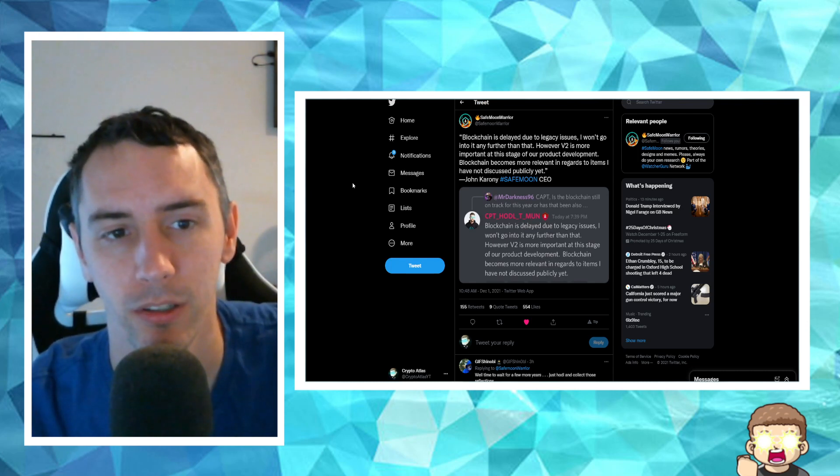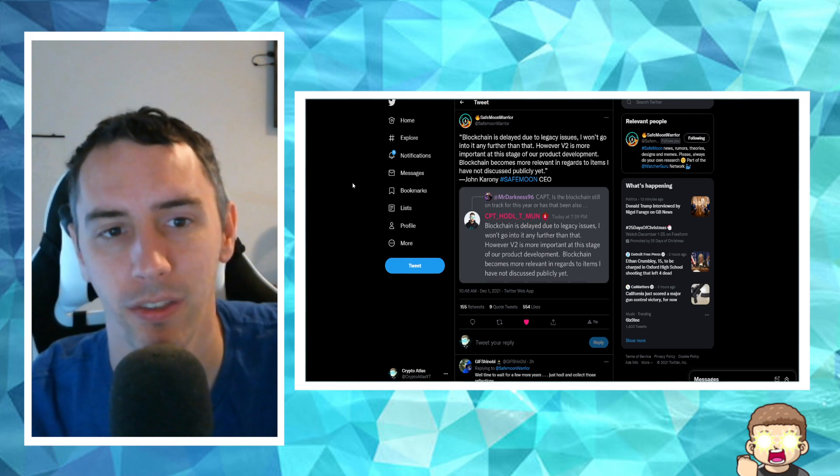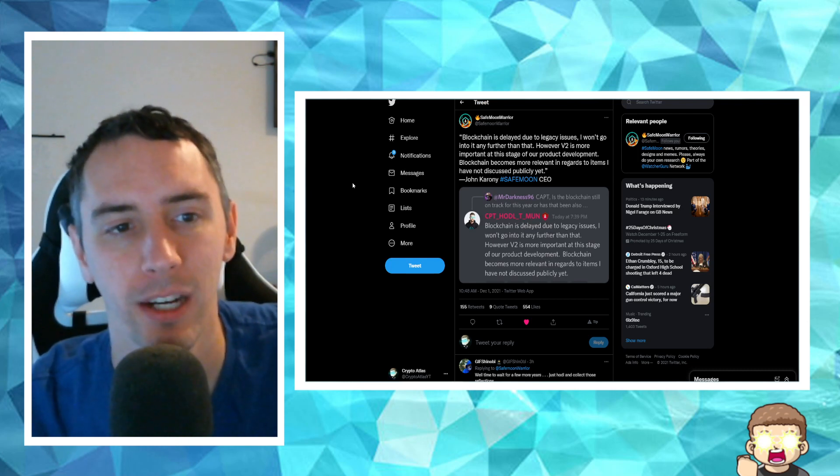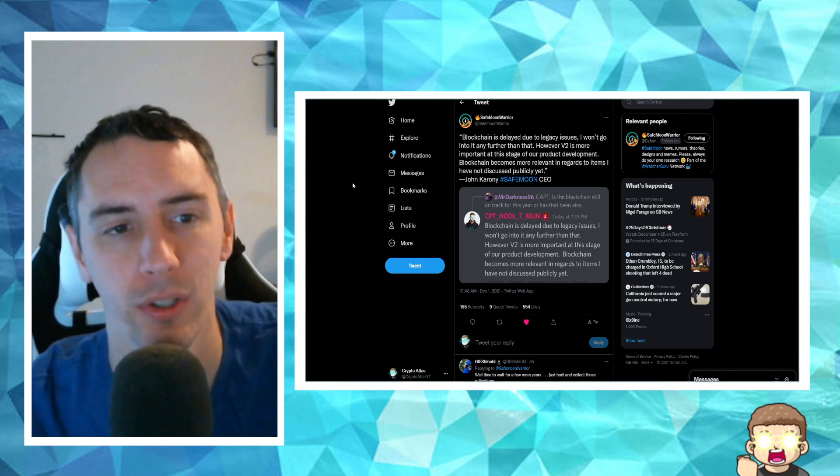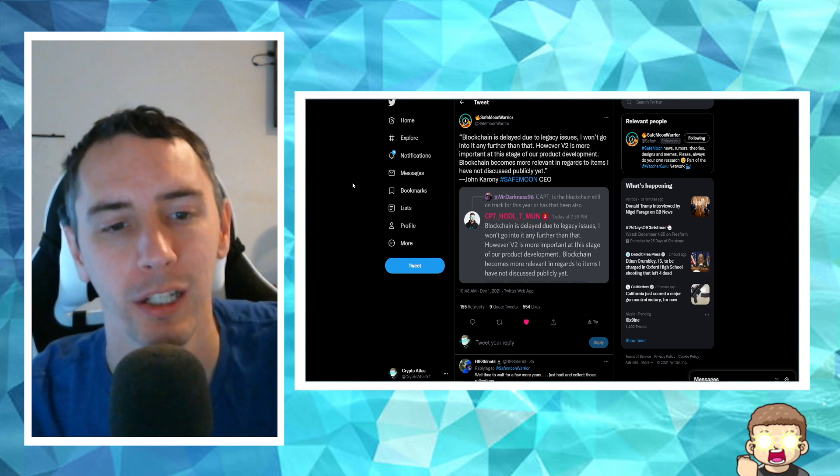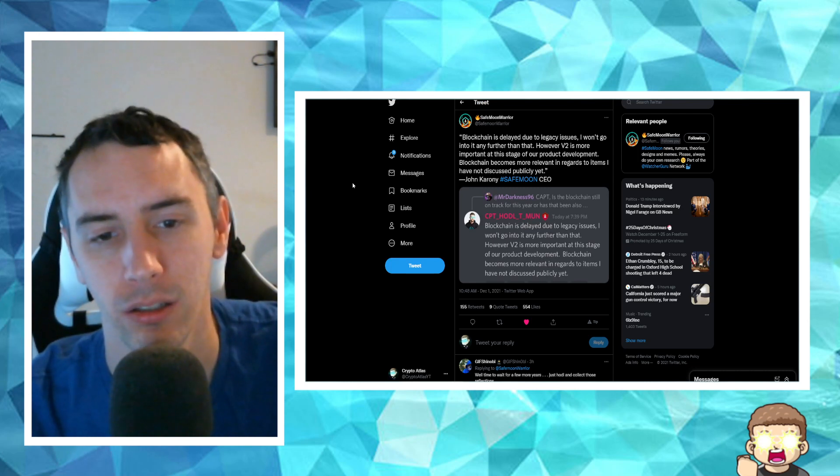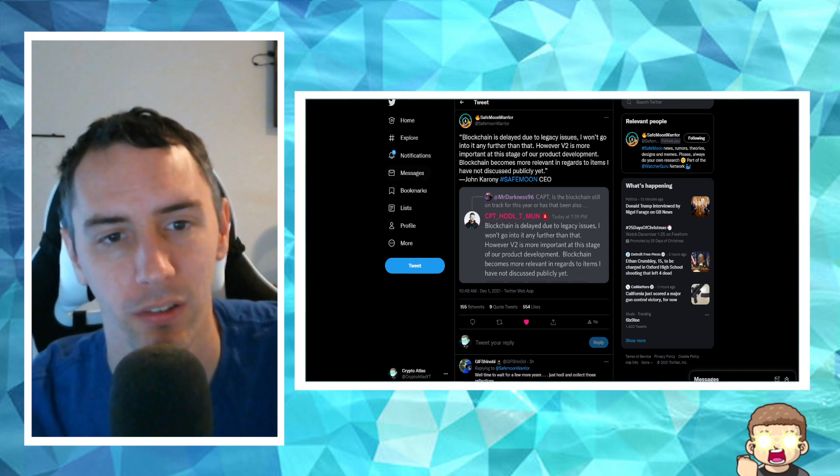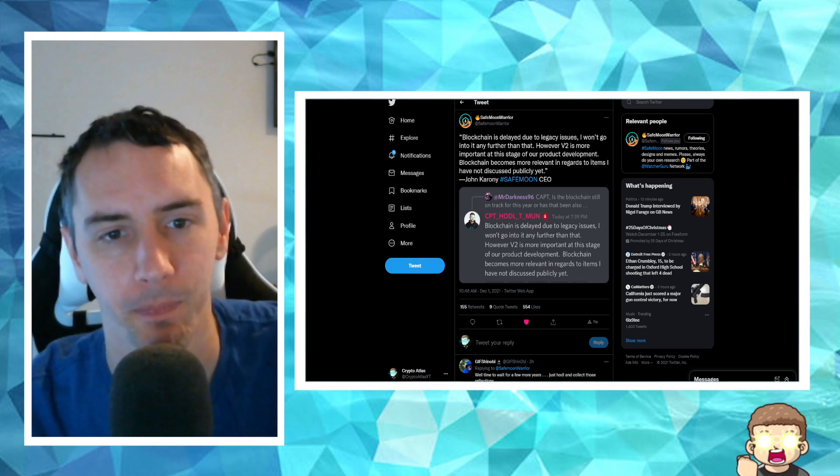I think we were all pretty much led under the belief that the blockchain was ready, it was done, they're just kind of finalizing things. But again, this identifies here in the quotation: blockchain is delayed due to legacy issues. He's not going to talk about it more.